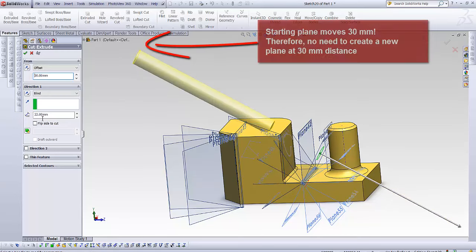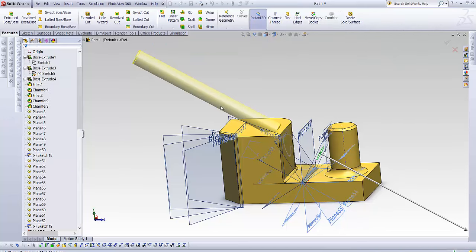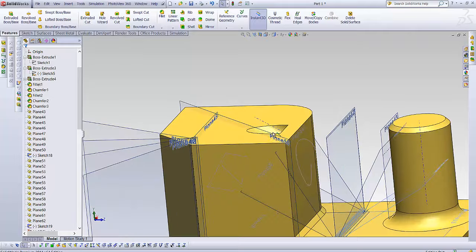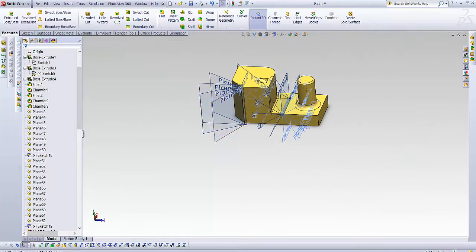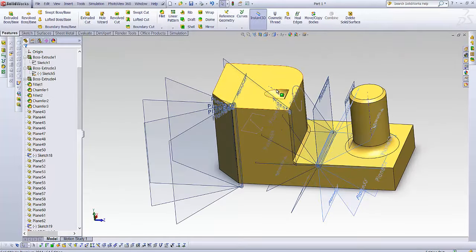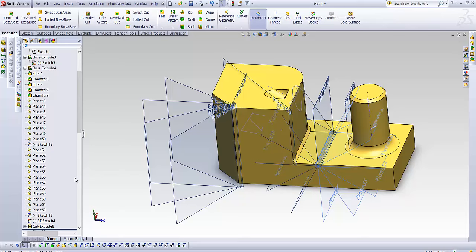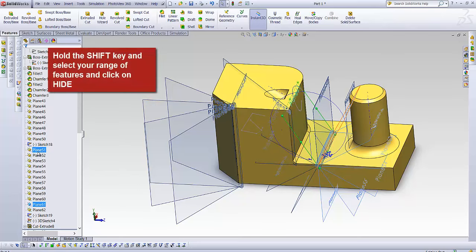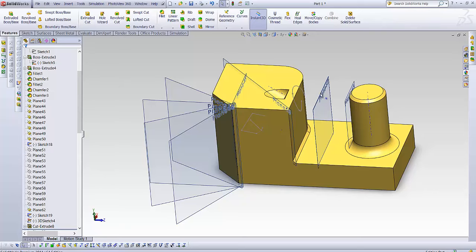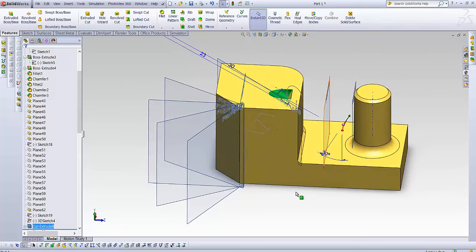extrude it 25, that's too much, 23, there you go. This is the result I got. Let's hide them. This is the result I got, even though the sketch was on this surface.